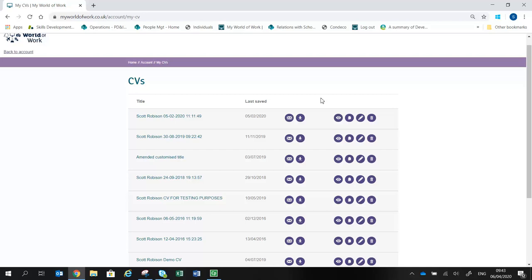You can edit the CV after downloading, but it's much easier to make any changes to your information in the CV Builder, therefore it's saved for future use.